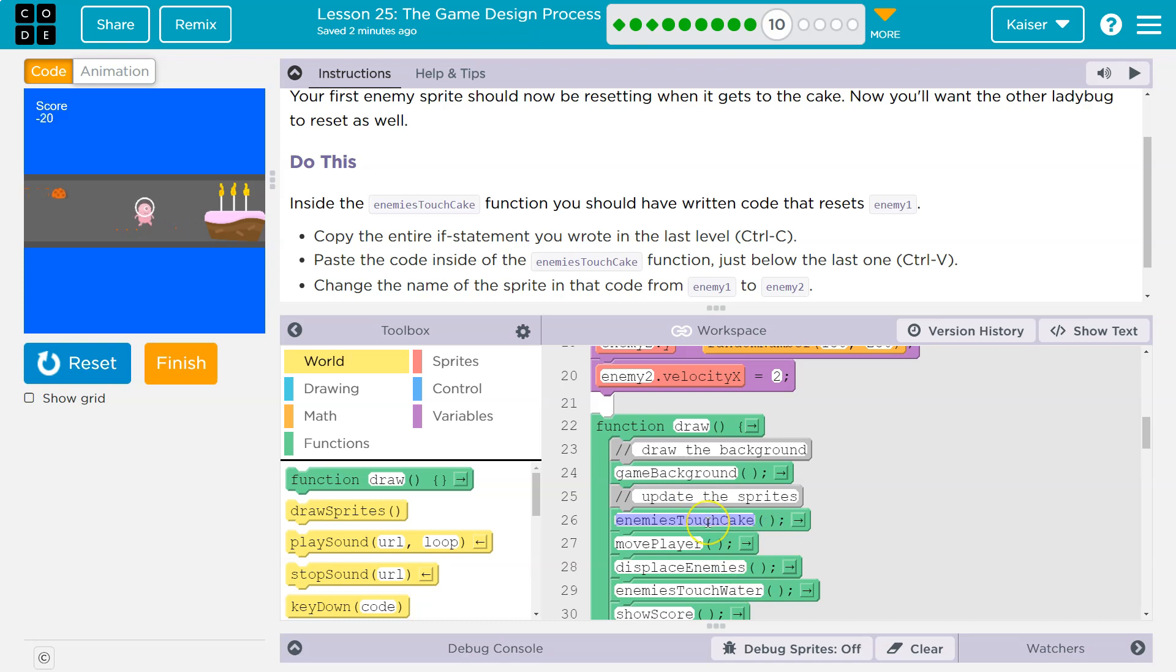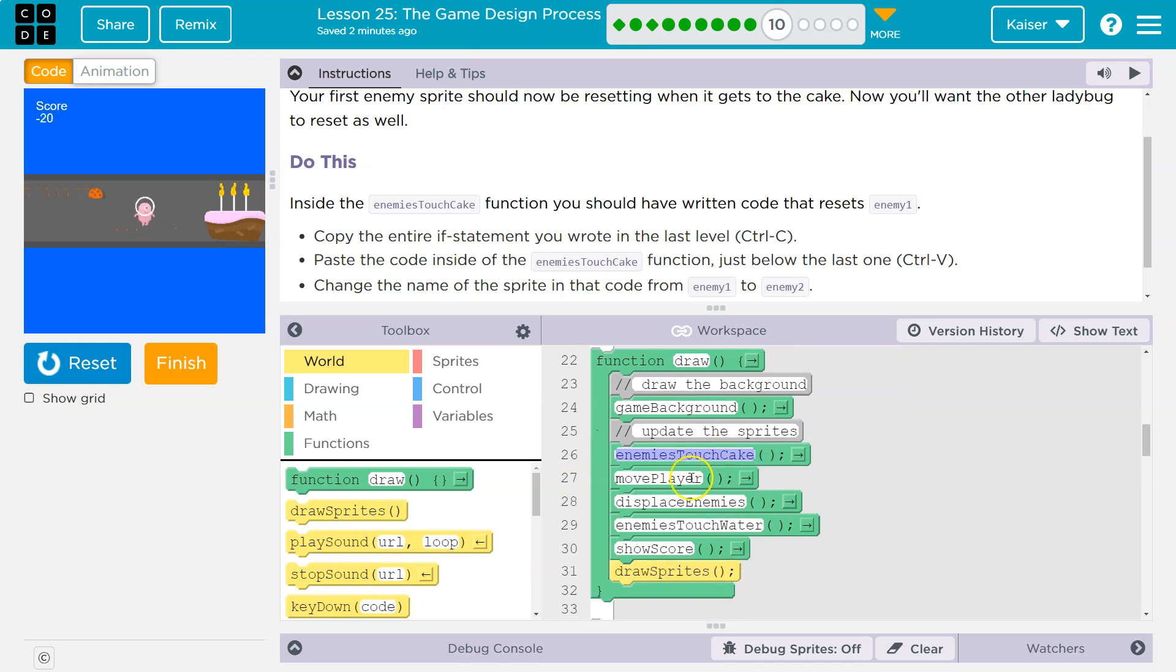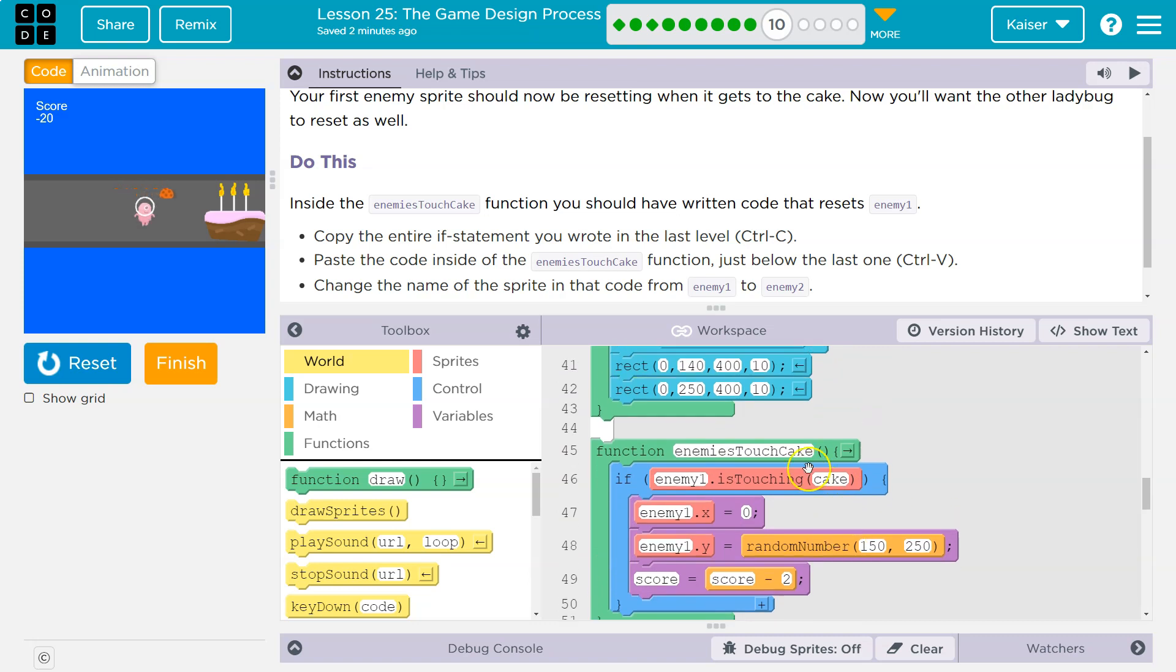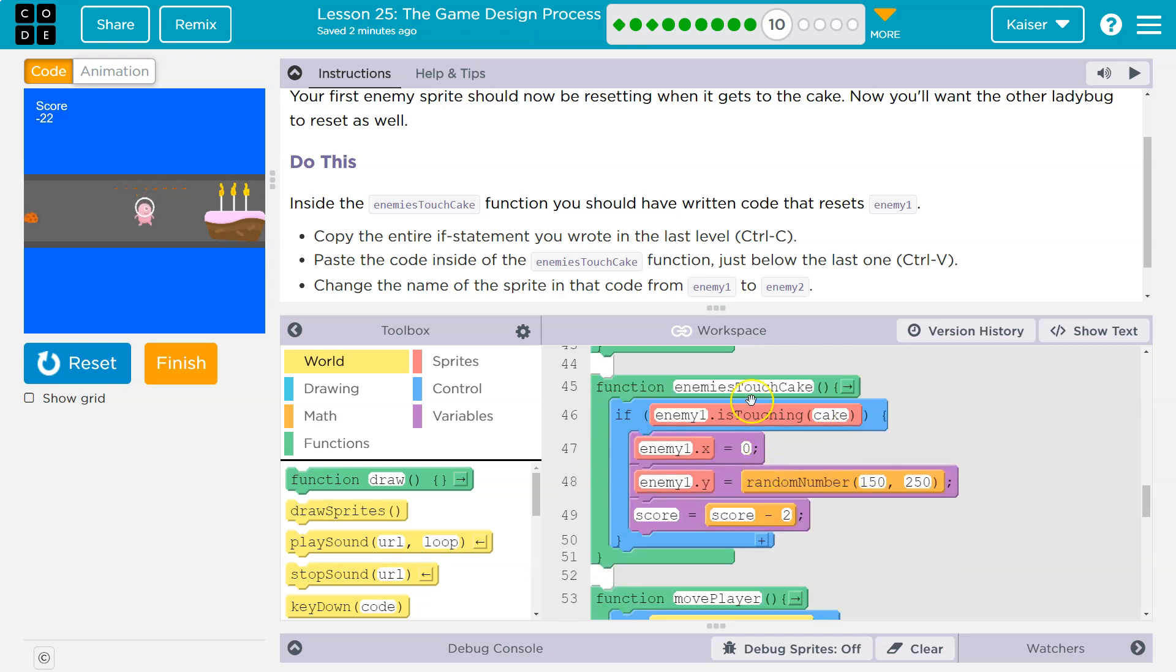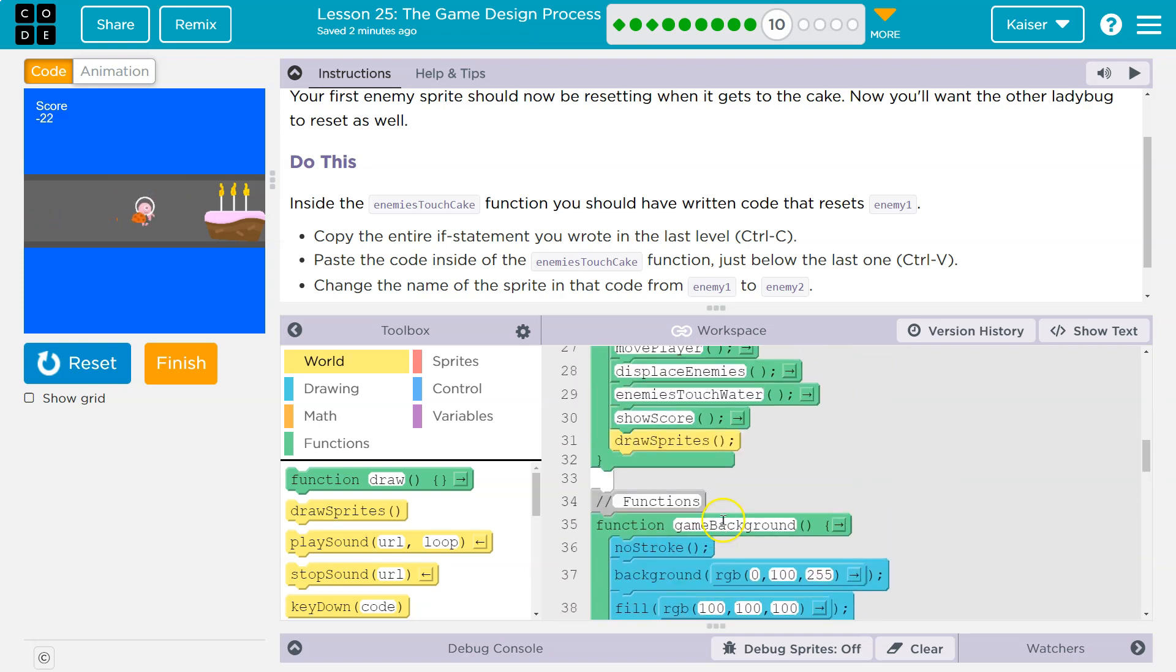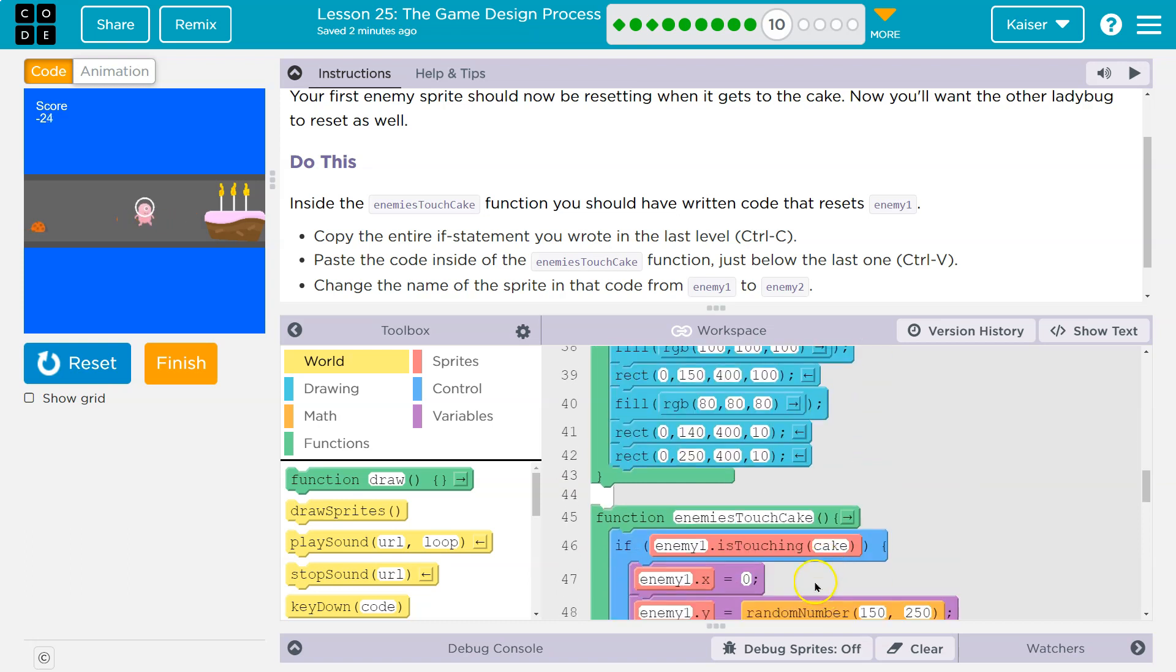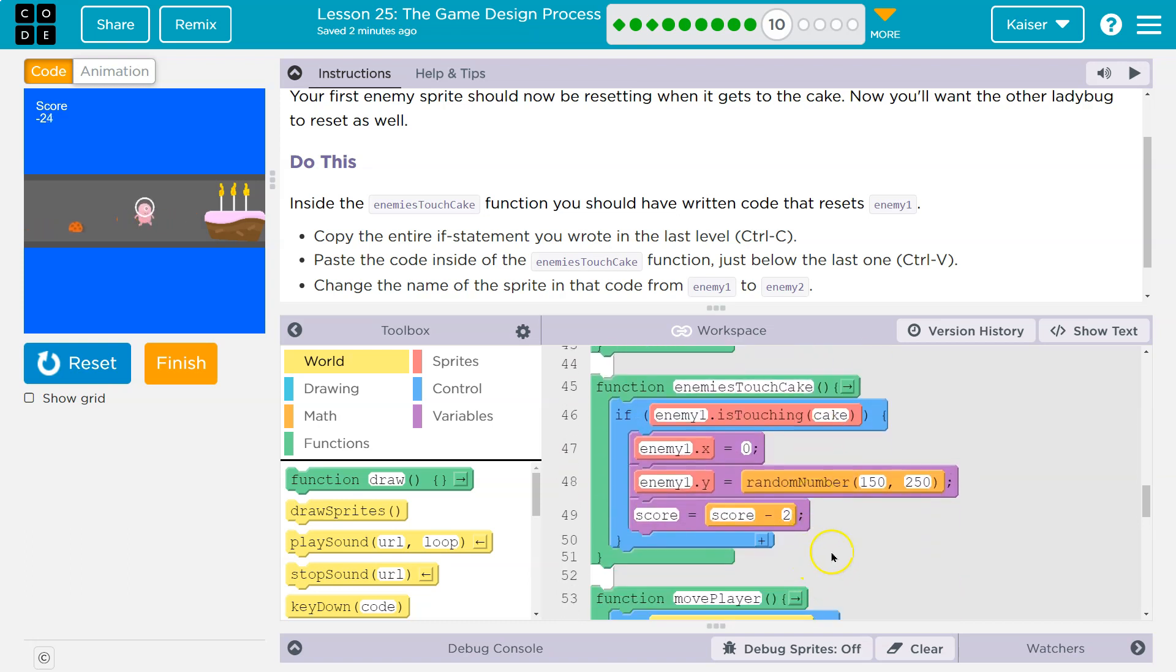When we hit enemy touch cake, the computer says what the heck is that, and starts looking. It finds this, runs the code inside. When it's done, it goes back up here and reruns the code beneath.